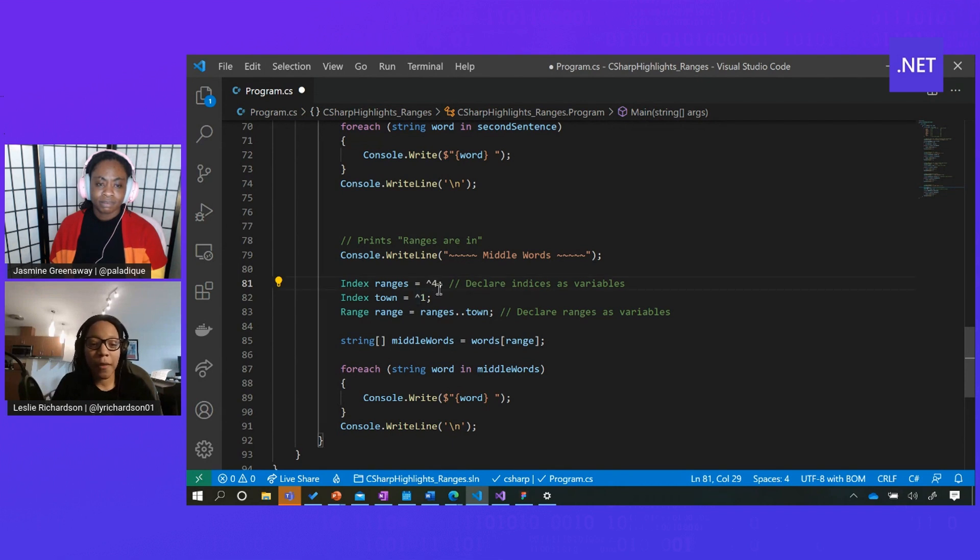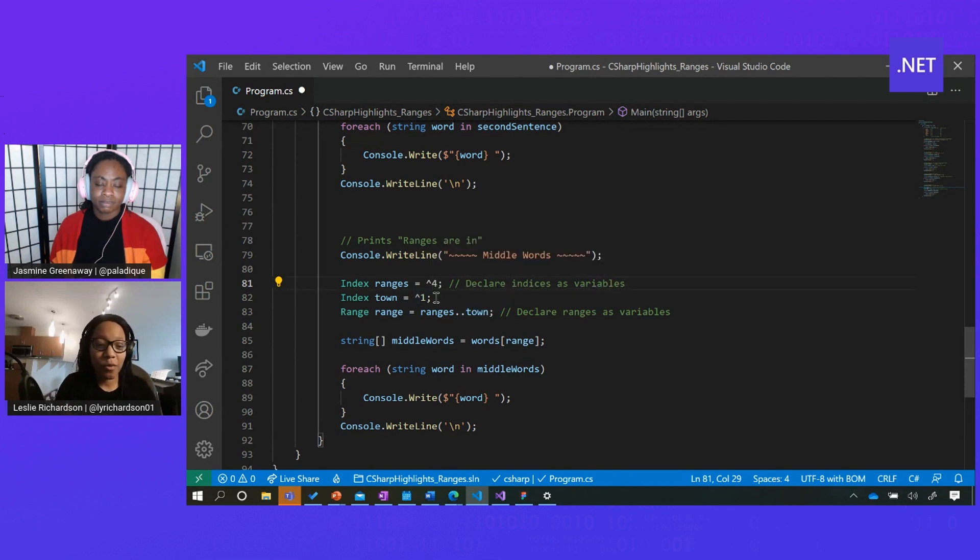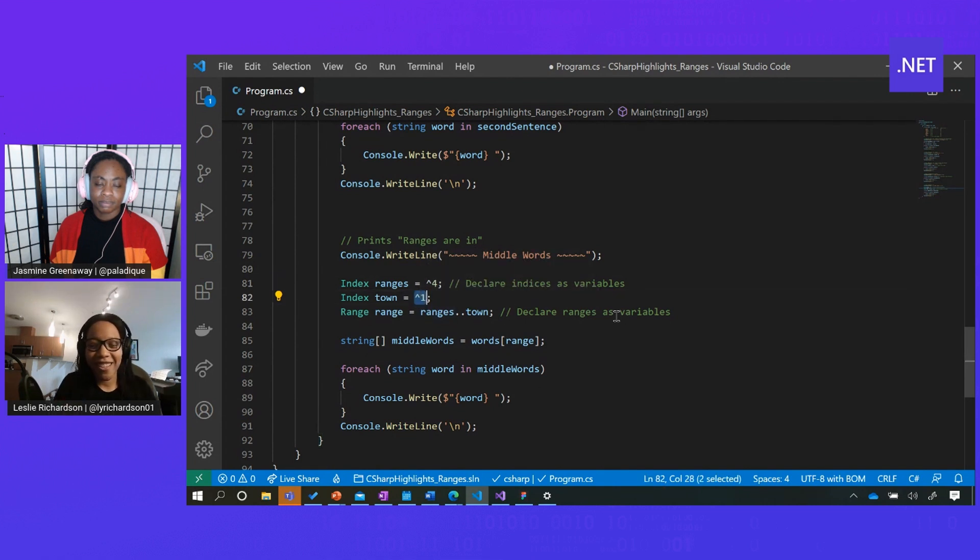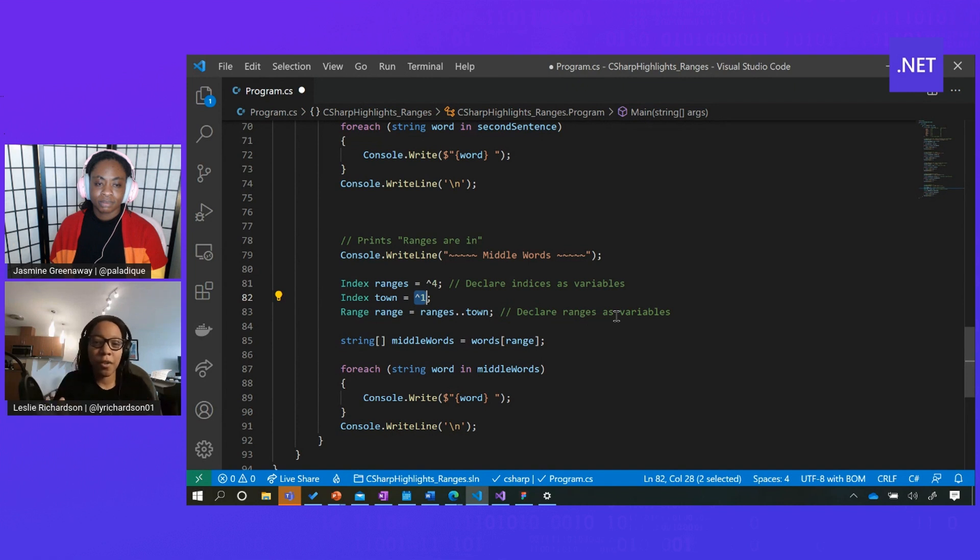So in this case, I have caret 4. This represents the fourth element from the end of the list. Or I can do the first element from the end of the list. And that's kind of the equivalent of the size of your array minus 1.